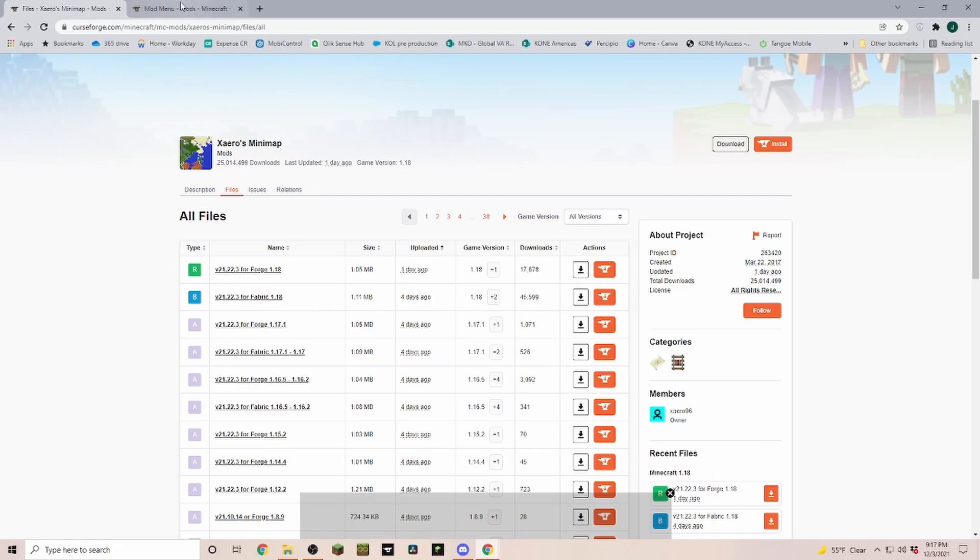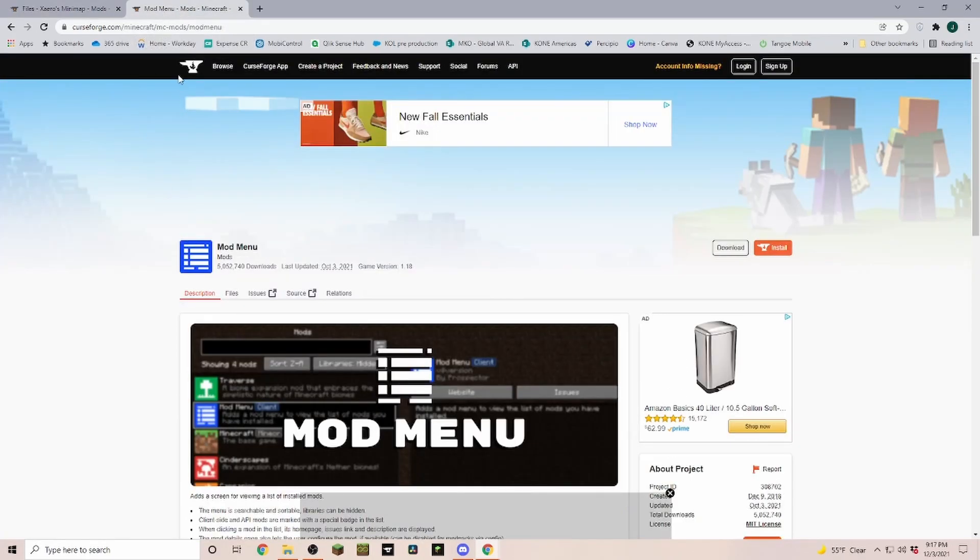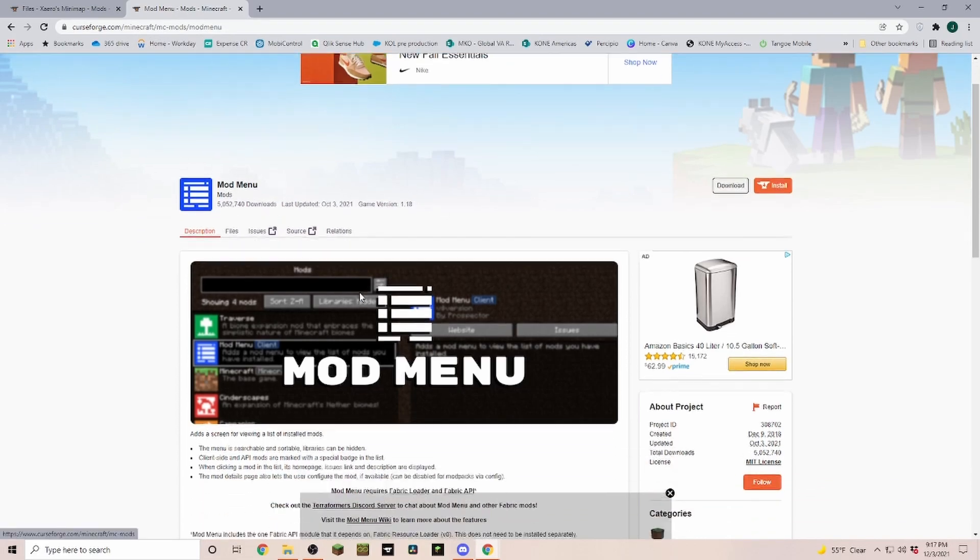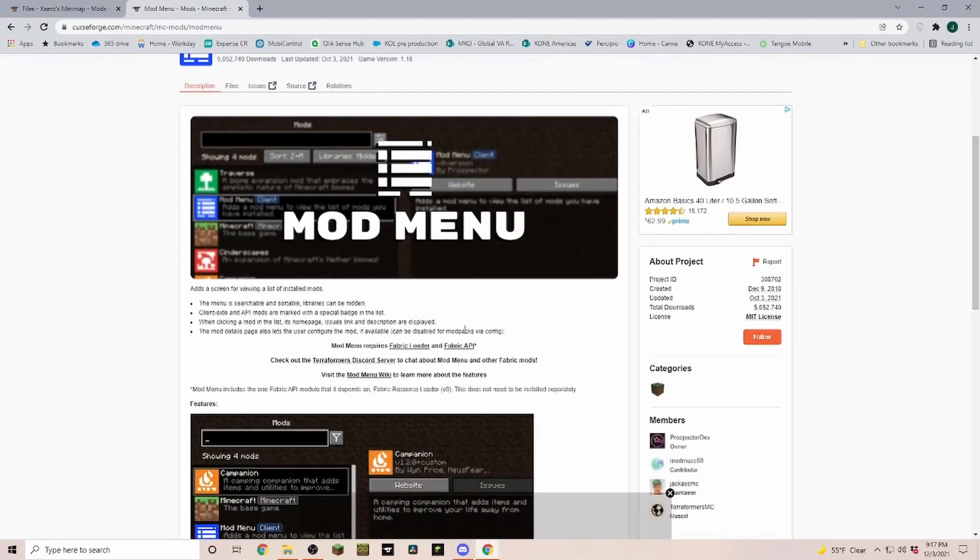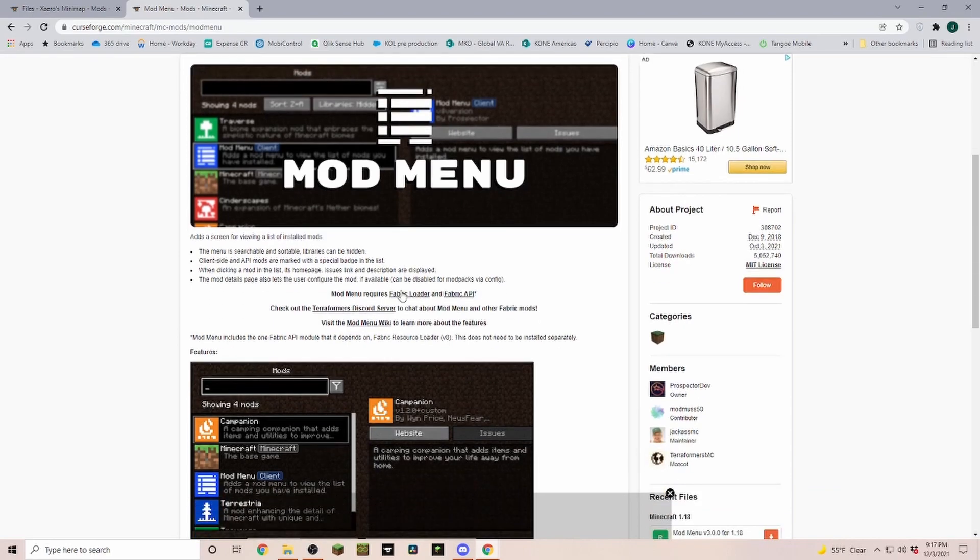If you have a lot of different mods I highly recommend installing the mod menu. With mod menu you can see, well is that for fabric or is that for Forge? You don't really see anything.